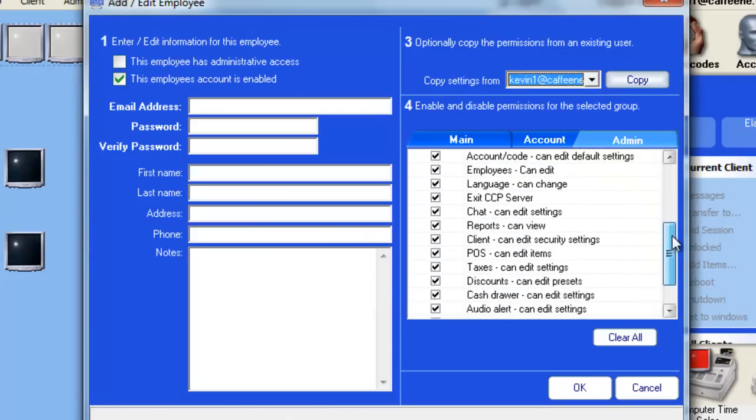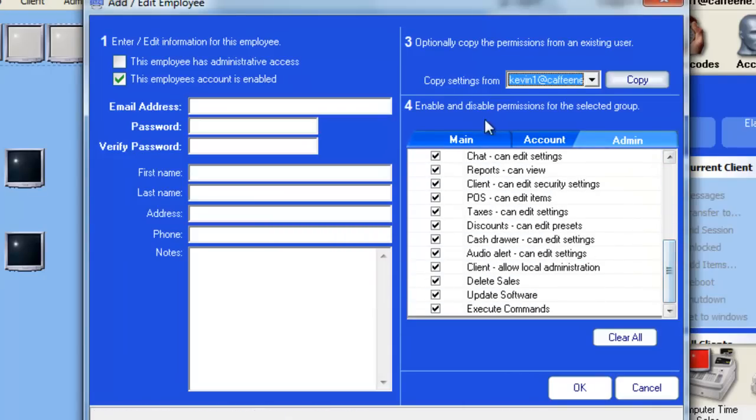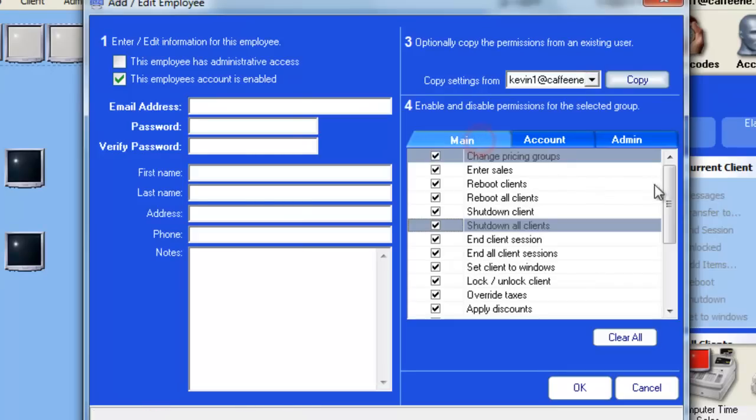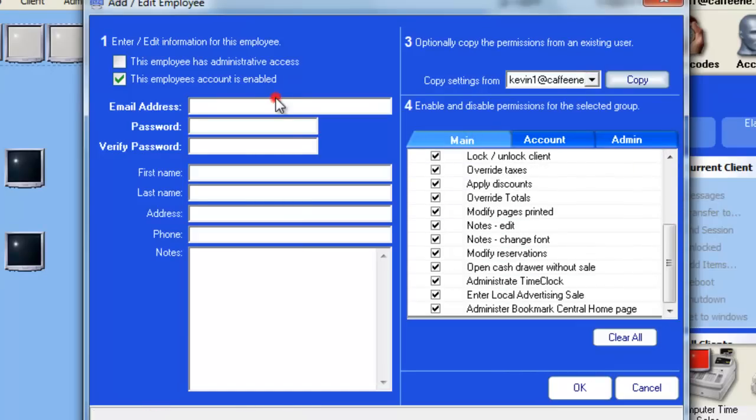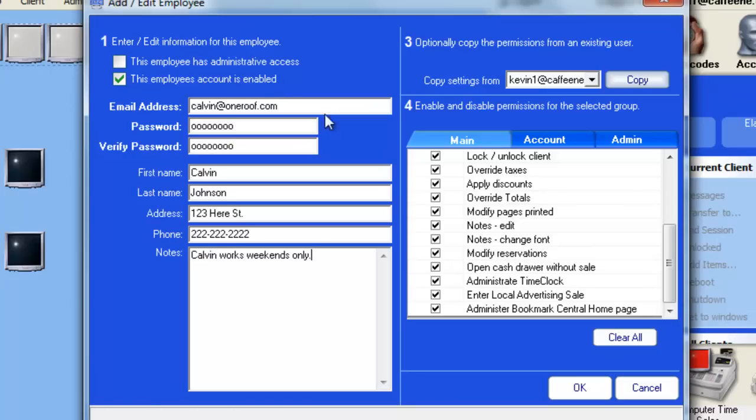Once you've decided on the permissions, you can now enter the employee's information, including the email address, a password, first and last name, address, and phone number. Once you have all the information entered, go ahead and push the OK button to create the new employee.